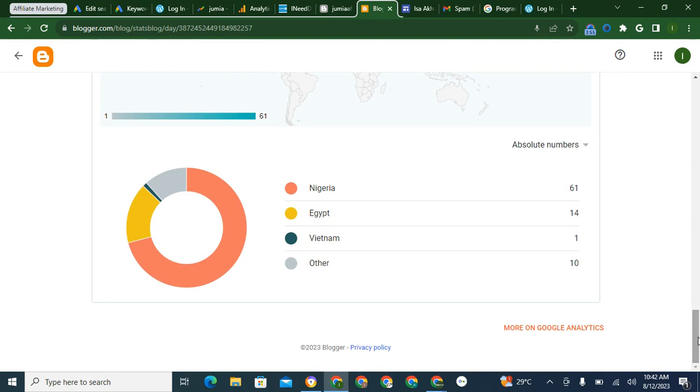So if you want to connect this account to Google Analytics, you have to click on More on Google Analytics.